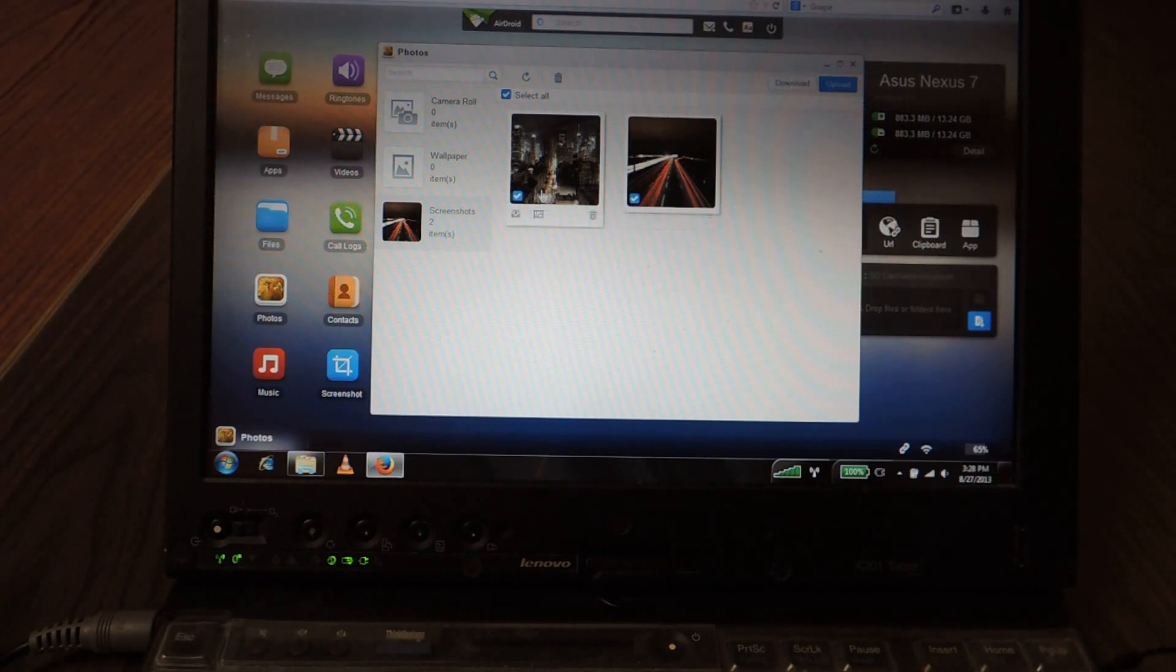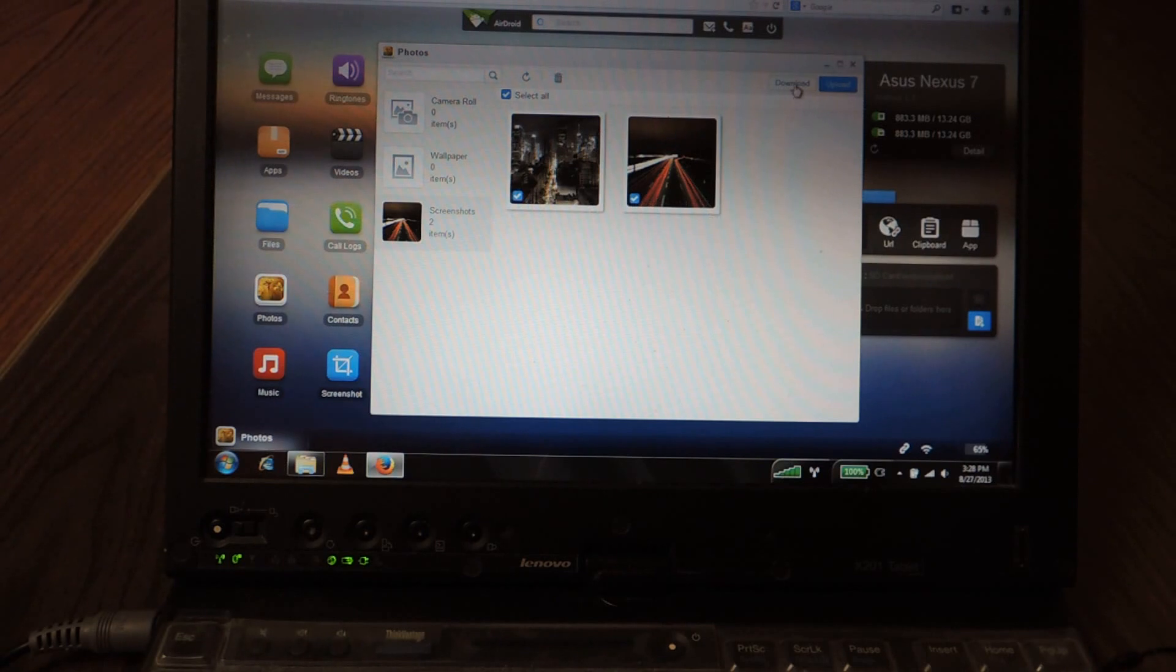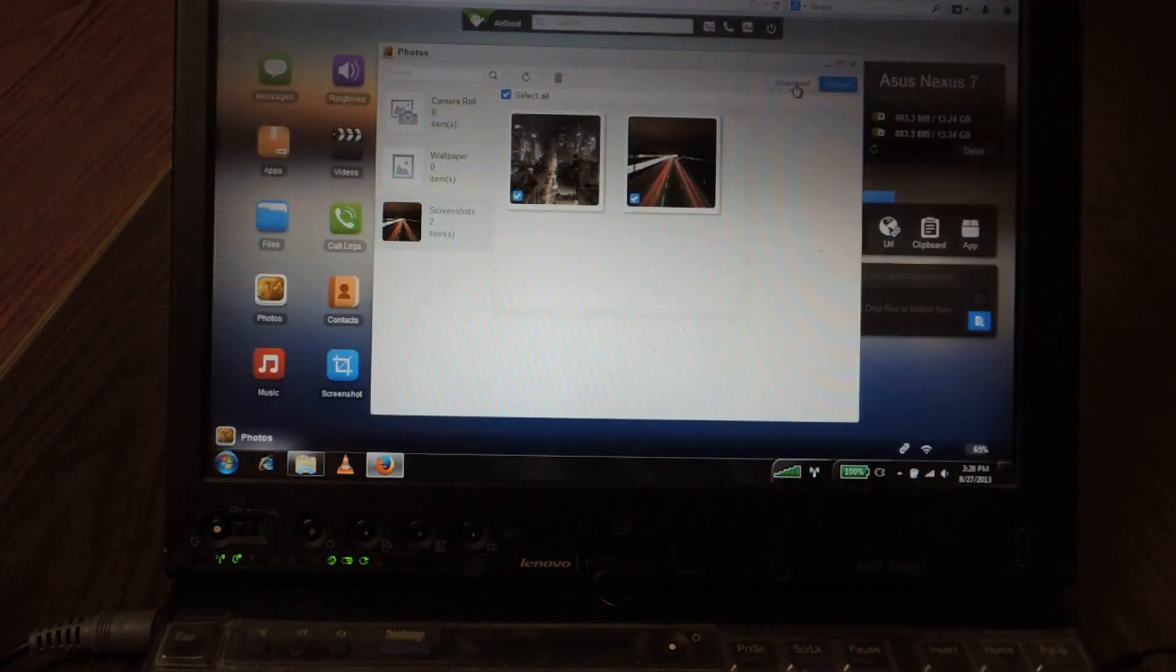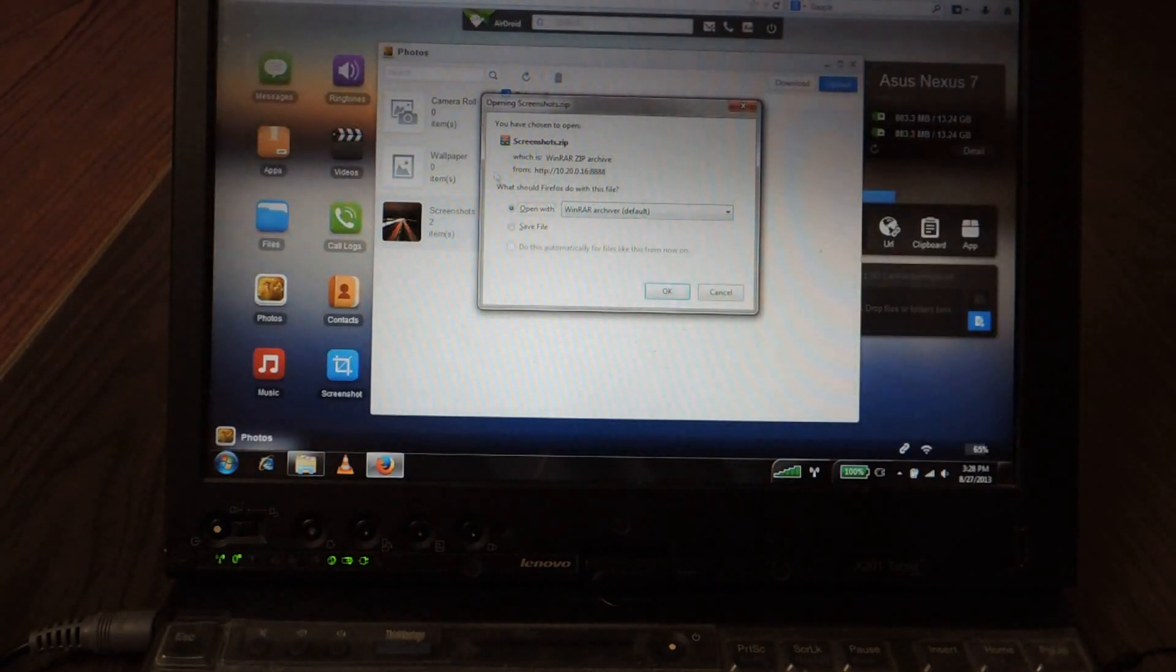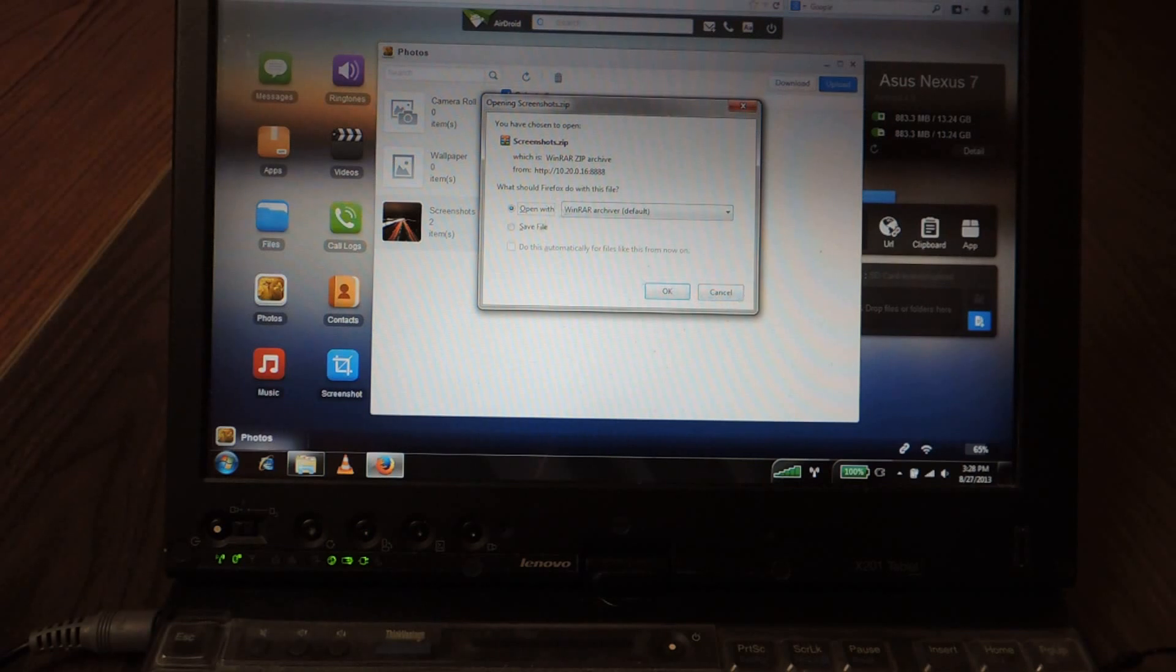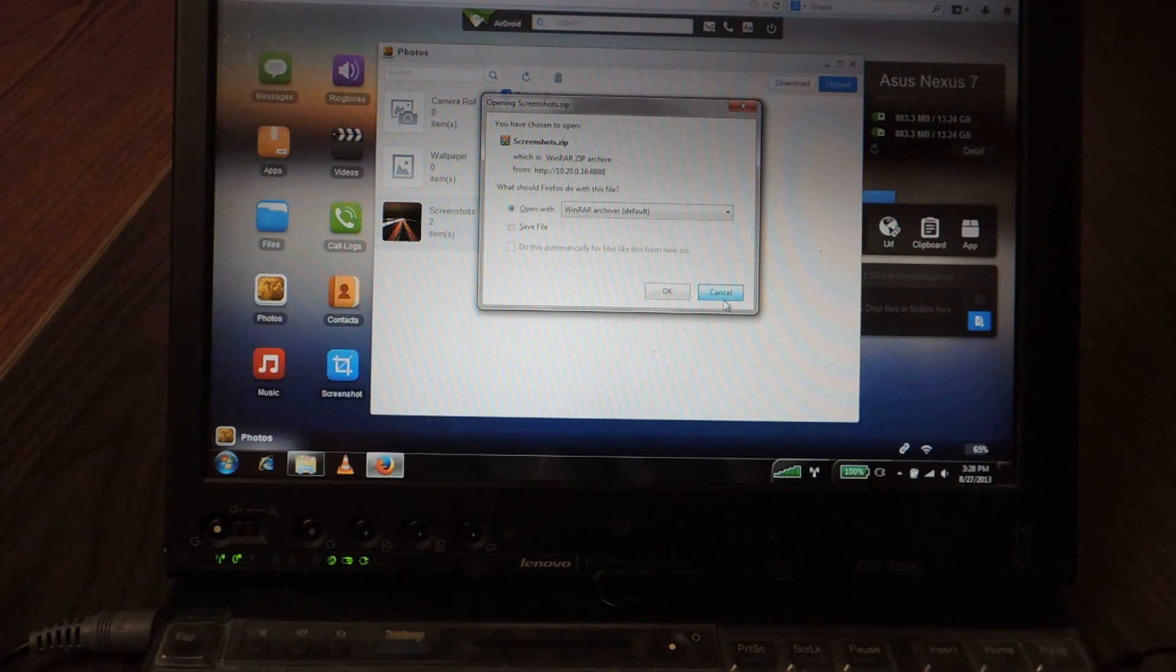And then if you use the check boxes you'll have to click on this button download. And you'll be prompted to save the file and the files will be downloaded to your computer.